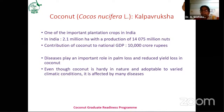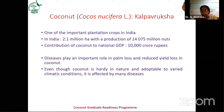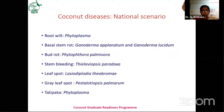Even though coconut is very hardy in nature and cultivated in varied climatic conditions — from sandy soils to black soils — and is adaptable to varied weather conditions, still it is affected by many diseases. These diseases play an important role in reduction of yield losses in coconut. Now we'll see what are the important coconut diseases at the national scenario.